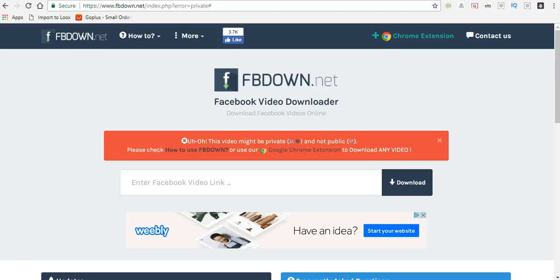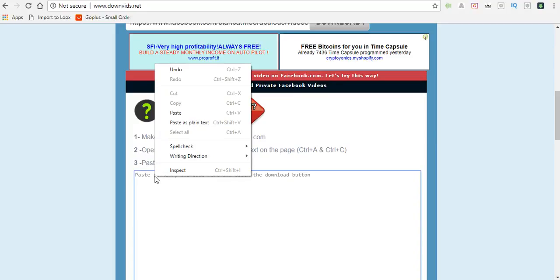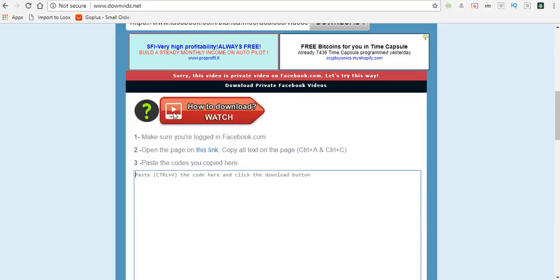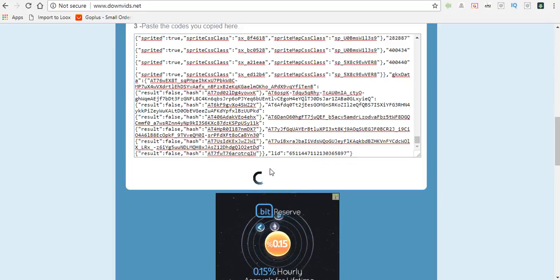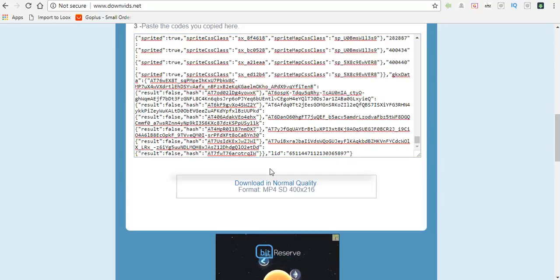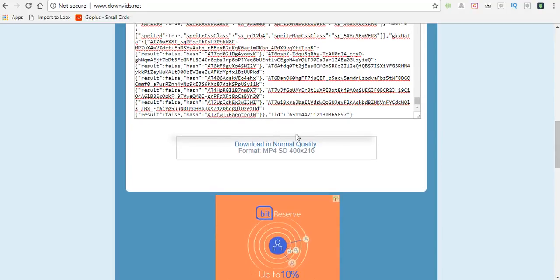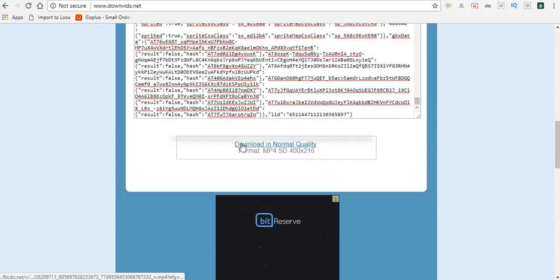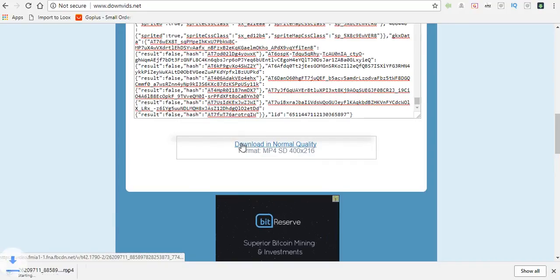And then I'm going to head back to downvids.net and I'm just going to simply paste what I just copied and then hit download.